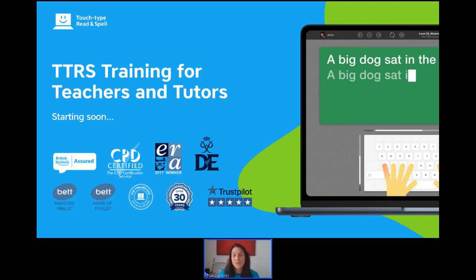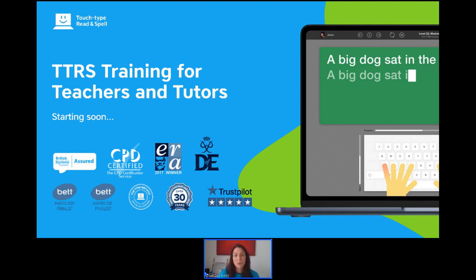Hello and welcome to this TTRS webinar designed for teachers and tutors. While we're waiting, I'd be grateful if you can go to the polls tab and just answer the four quick questions there to give me an idea of who we've got with us today and how you're using or intending to use TTRS, and then we'll get started.